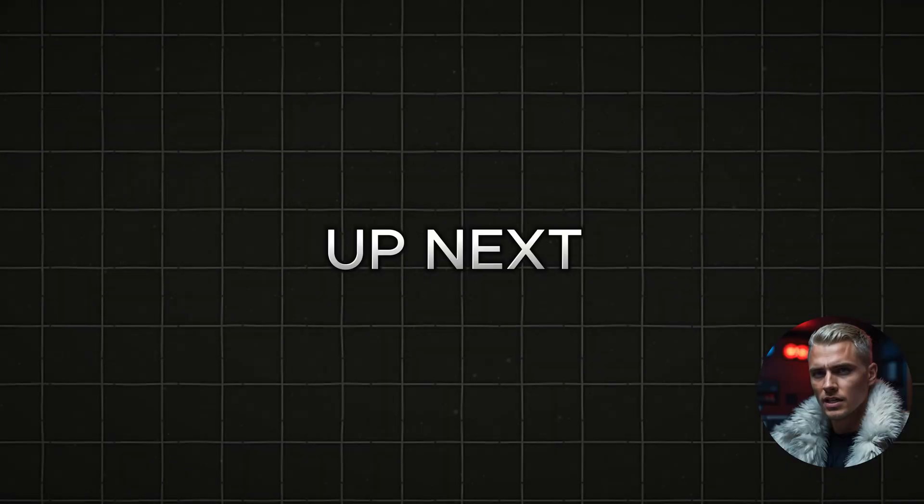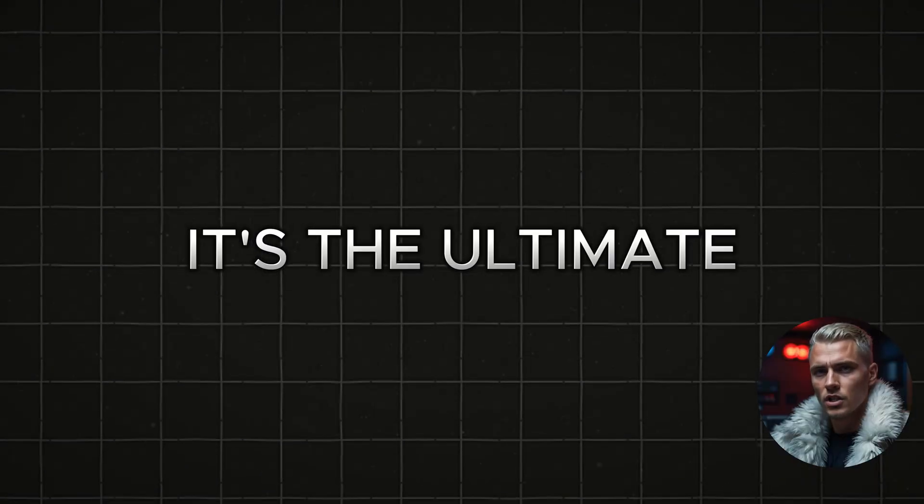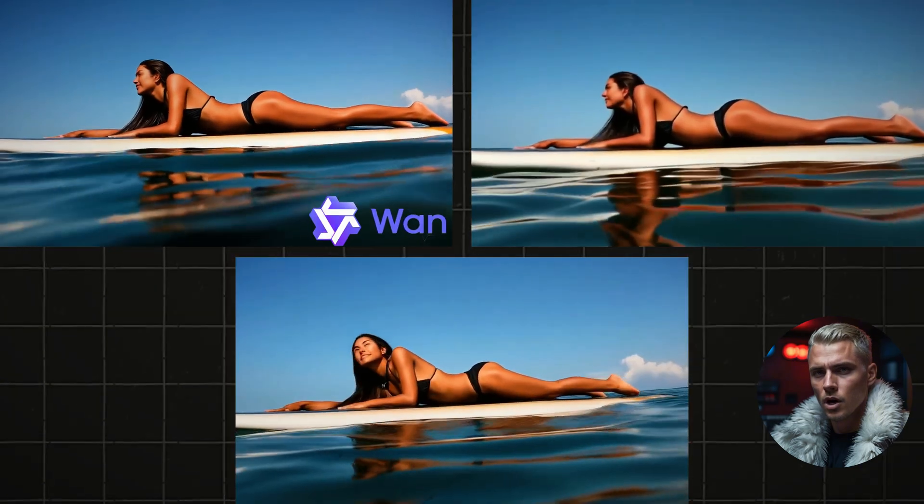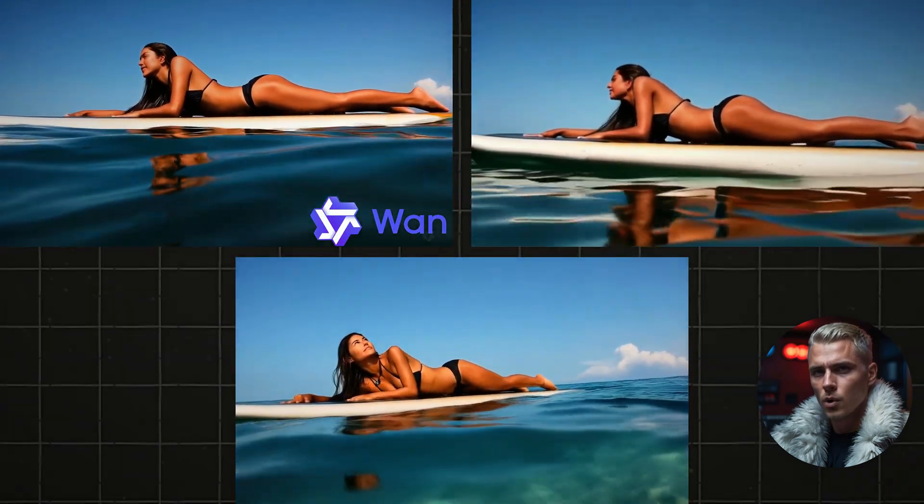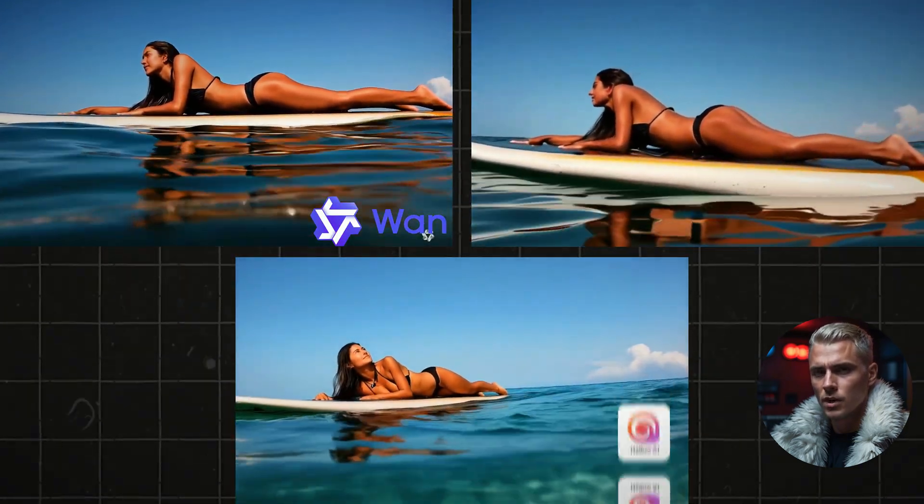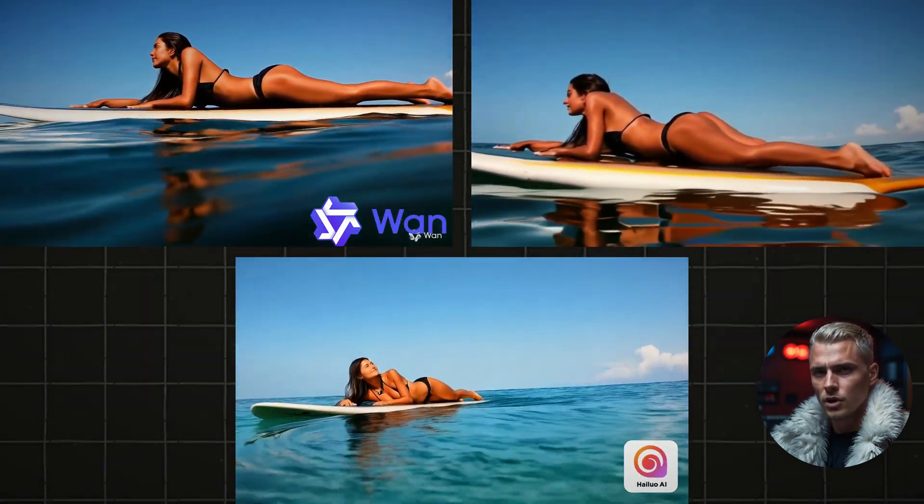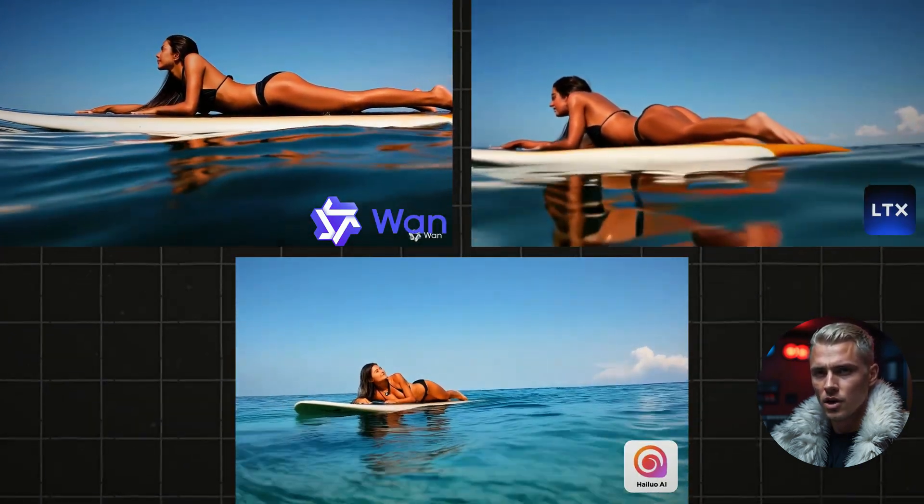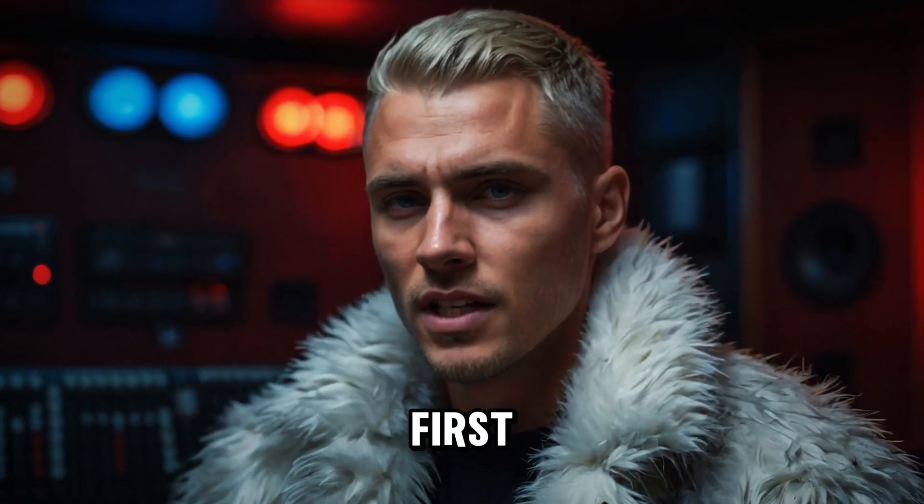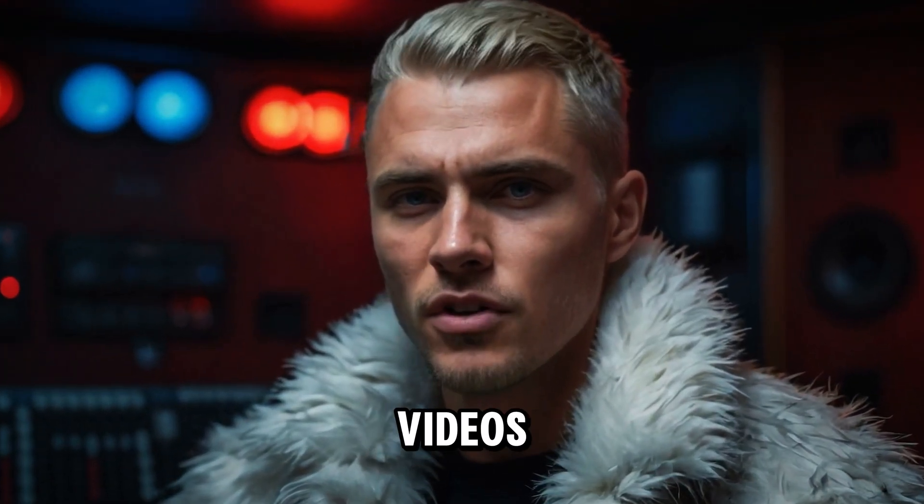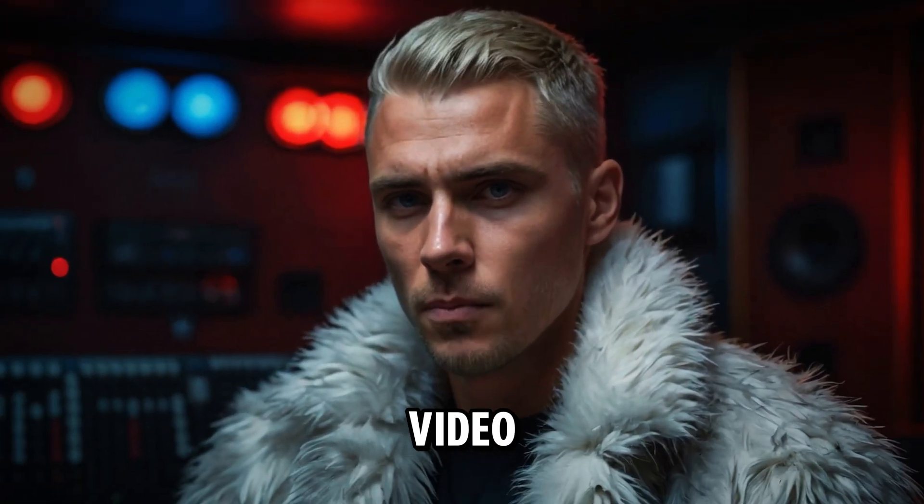Up next, it's the ultimate AI battle. We're putting WAN 2.1 against a top-tier paid AI tool and another free alternative. But first, let's generate videos from image to video model.